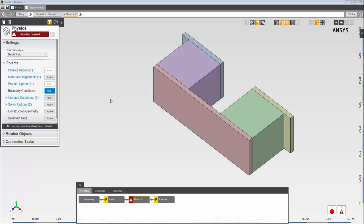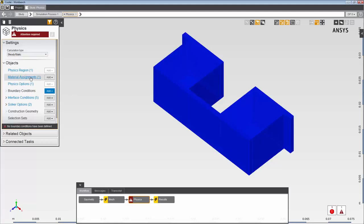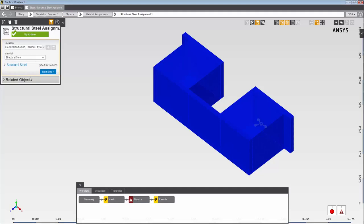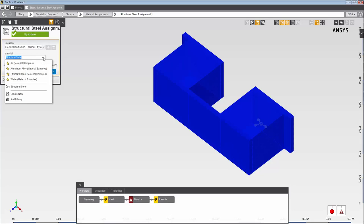When I begin with a template, AIM automatically assigns a material to my geometry. In this simulation, the default material assignment is structural steel. When I select this material drop-down, I can see the default materials listed from the internal materials library. These favorites are annotated with a star. This symbol indicates a material already used in this study — in this case, the structural steel assignment we're viewing.